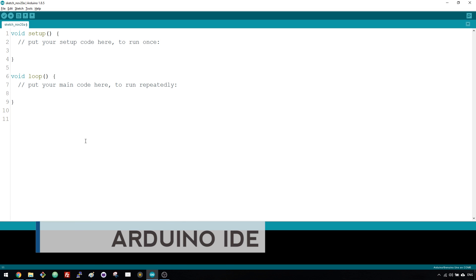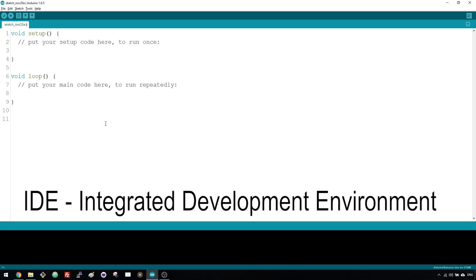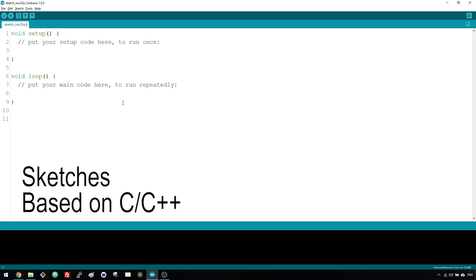The Arduino IDE, which stands for Integrated Development Environment, is where you write your programs to tell your Arduino what to do. The programs written for Arduino are called Sketches and are based on the C and C++ programming language.